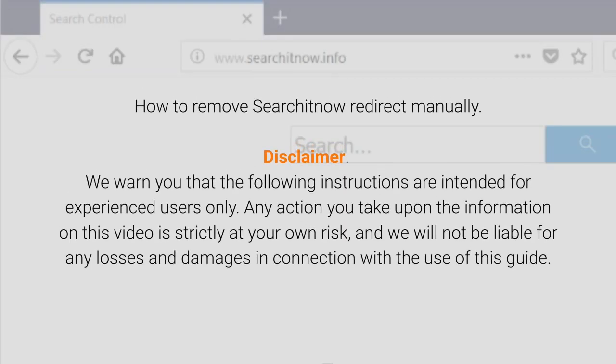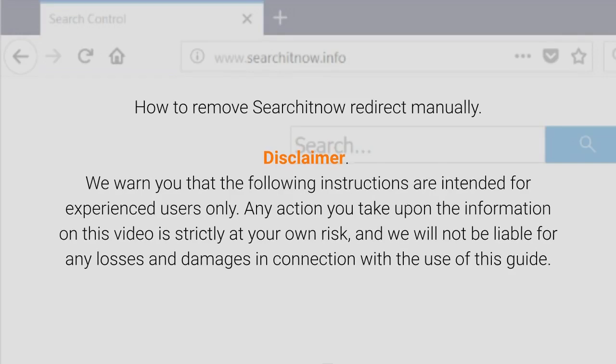How to remove SearchItNow redirect manually. Disclaimer: We warn you that the following instructions are intended for experienced users only. Any action you take upon the information on this video is strictly at your own risk, and we will not be liable for any losses and damages in connection with the use of this guide.